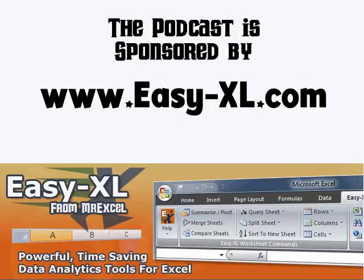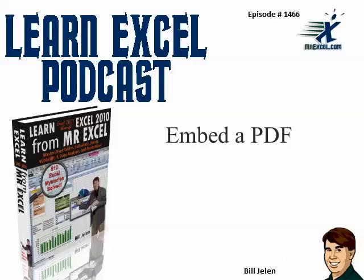MrExcel Podcast is sponsored by Easy-XL. Learn Excel from MrExcel Podcast, episode 1466. Embed a PDF.